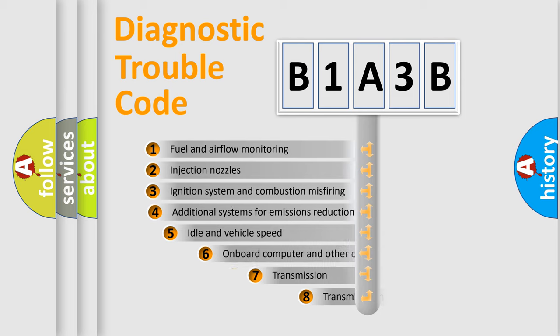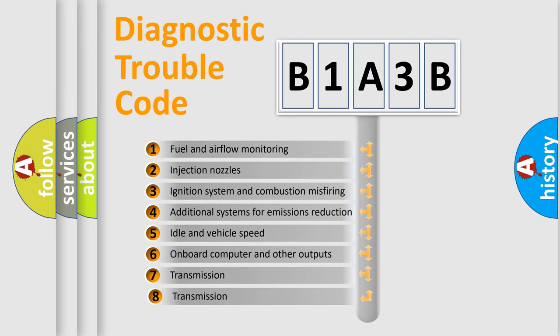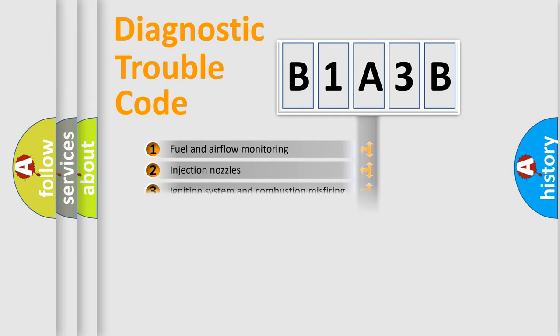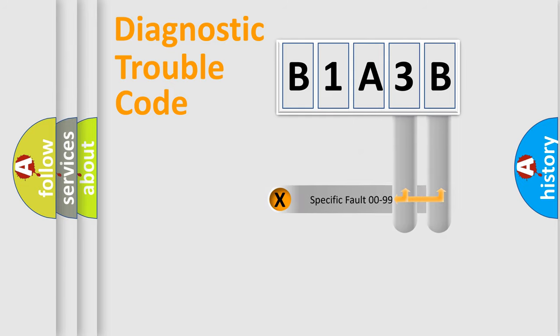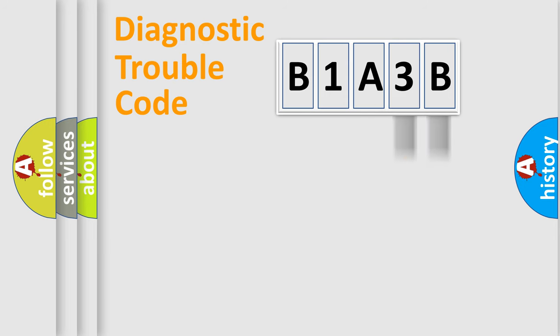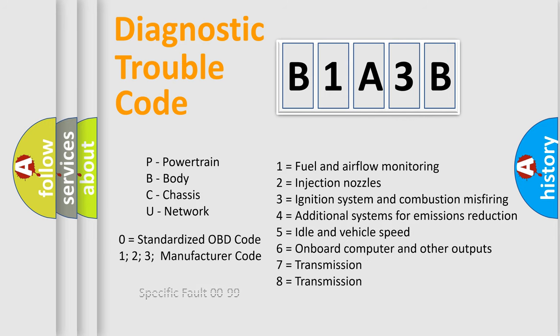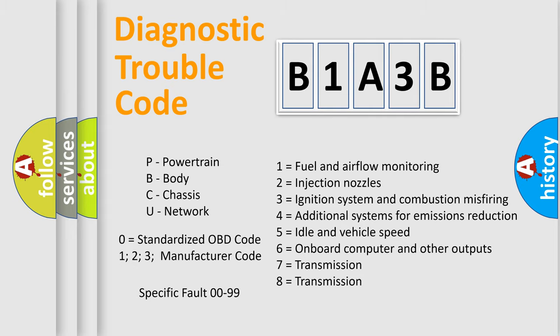The third character specifies a subset of errors. The distribution shown is valid only for the standardized DTC code. Only the last two characters define the specific fault of the group. Let's not forget that such a division is valid only if the second character code is expressed by the number zero.